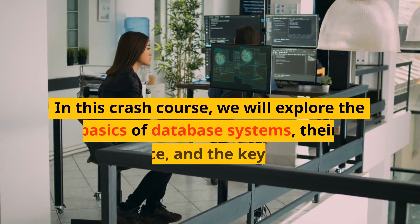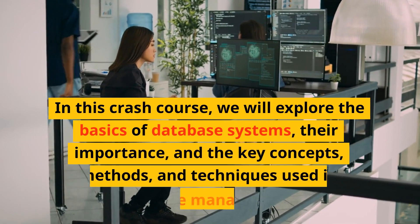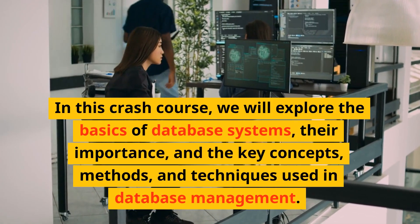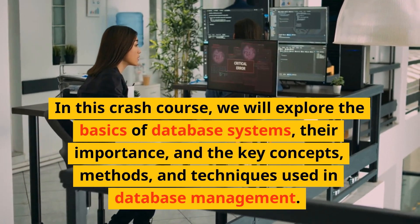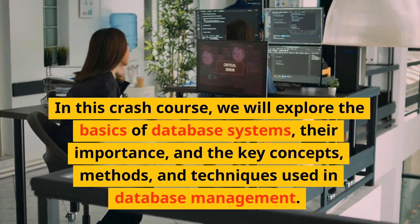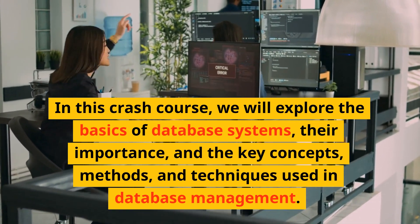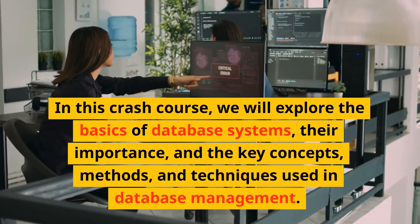In this crash course, we will explore the basics of database systems, their importance, and the key concepts, methods, and techniques used in database management.